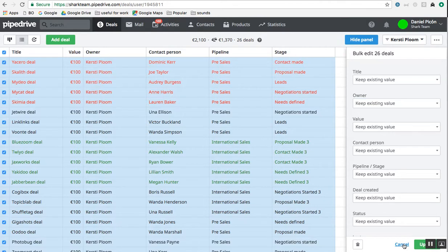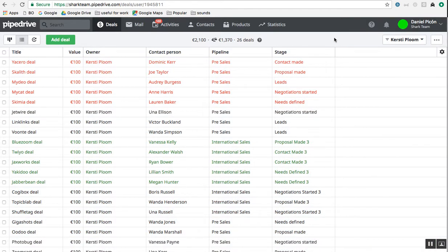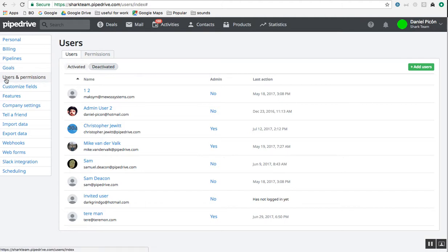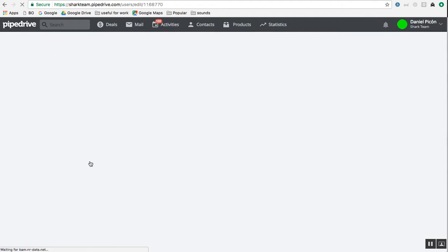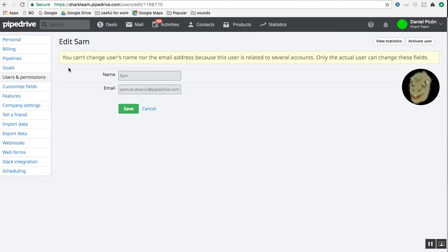So if you already deactivated the user, I have a little trick and that consists of going to the Users and Permissions menu and then going to the deactivated part. So here are all my deactivated users. I want to reassign all the deals from this user called Sam and reassign them to Kirstie or somebody else. If you click on Sam, you'll see his user profile and if you see the URL, it has a little code there. And actually this code, if you copy it, it can be used in the filter section.